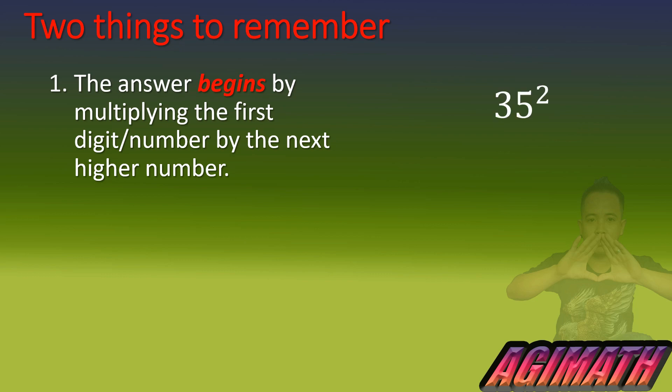For example, we have 35 squared. So for it to be simpler, we are just going to cover five together with the square and there we have the remaining digit which is three. So according to the first step, we are just going to multiply three by the next higher number.